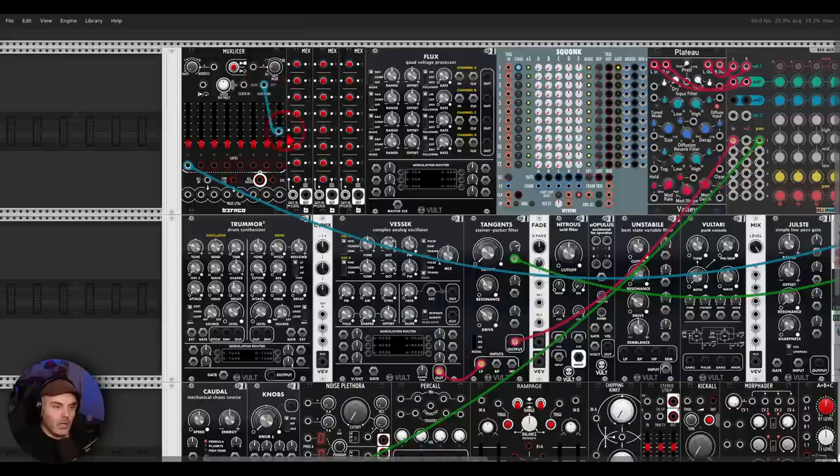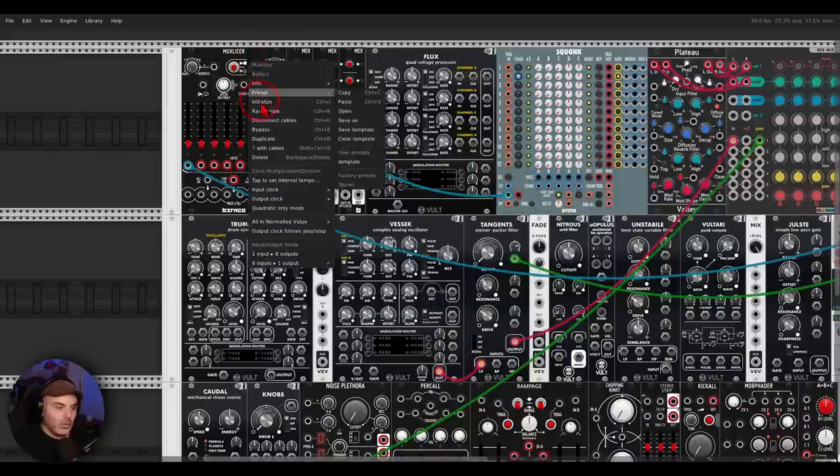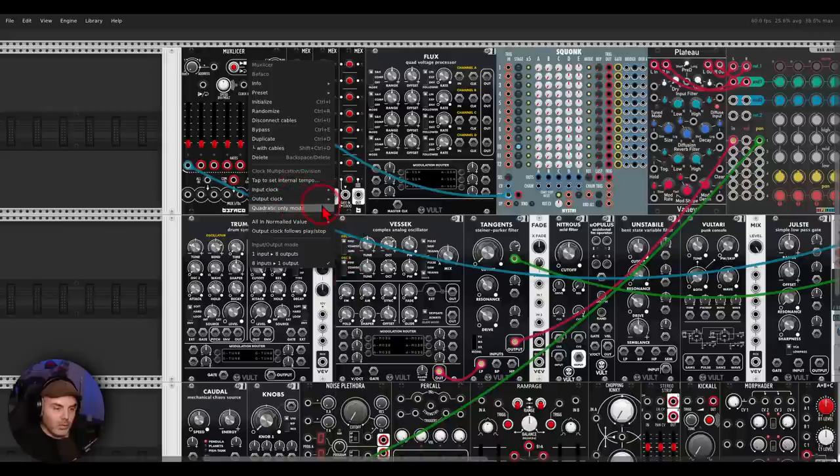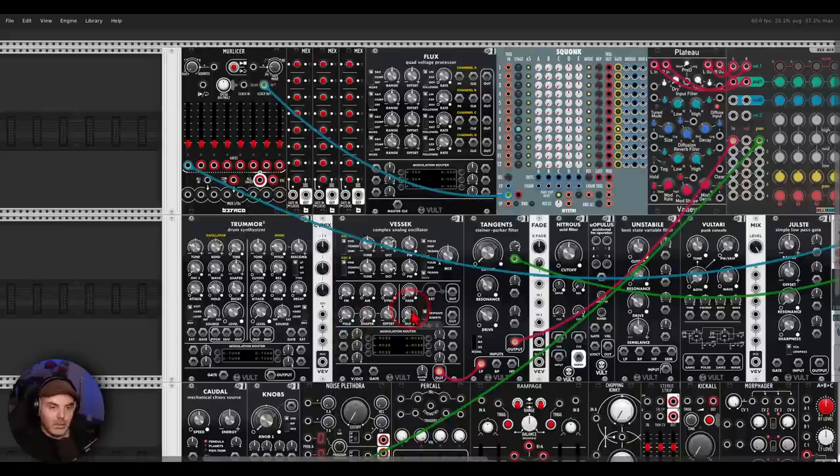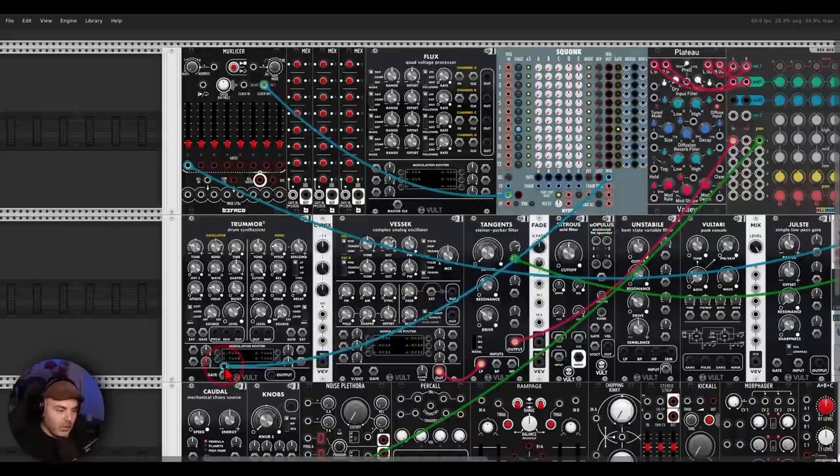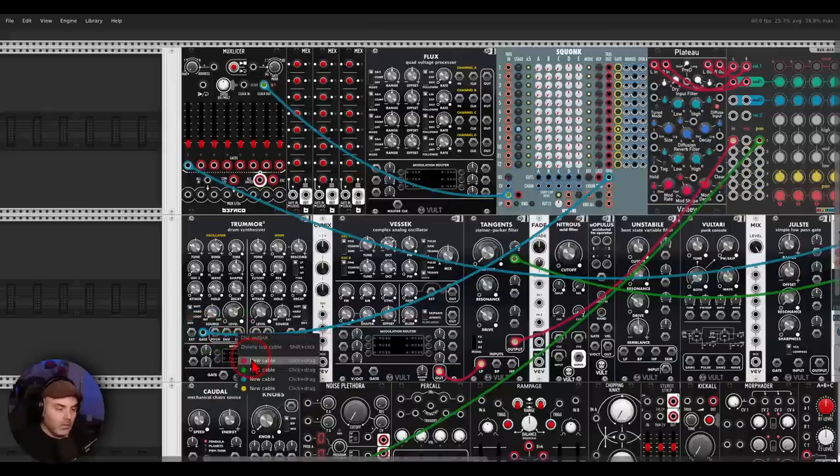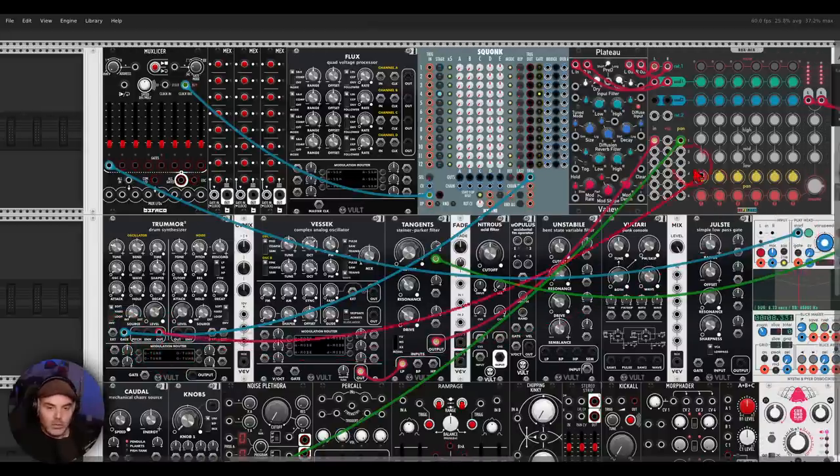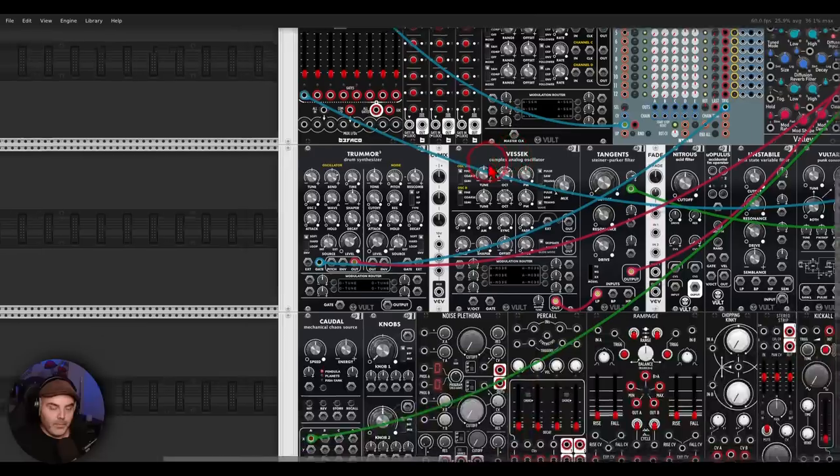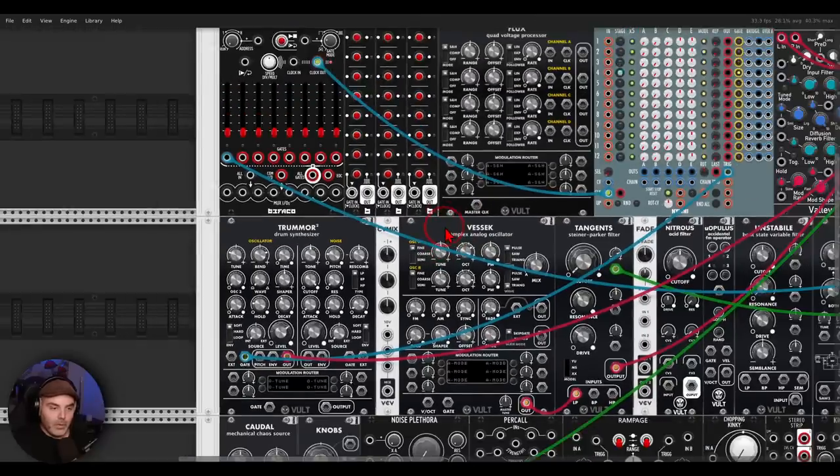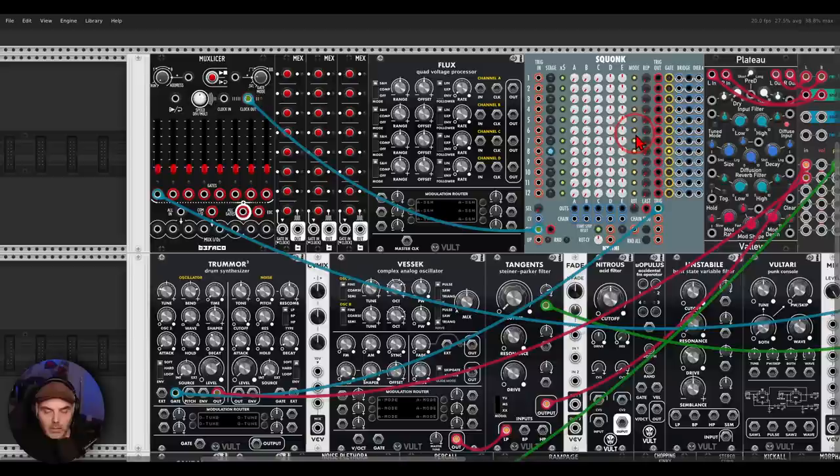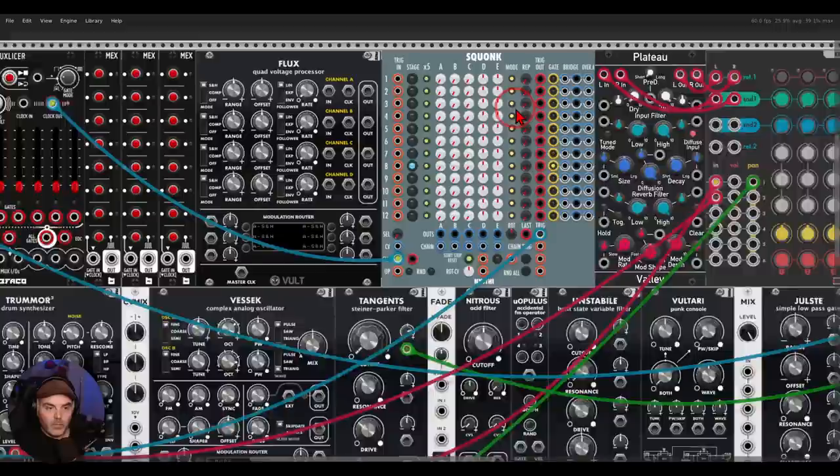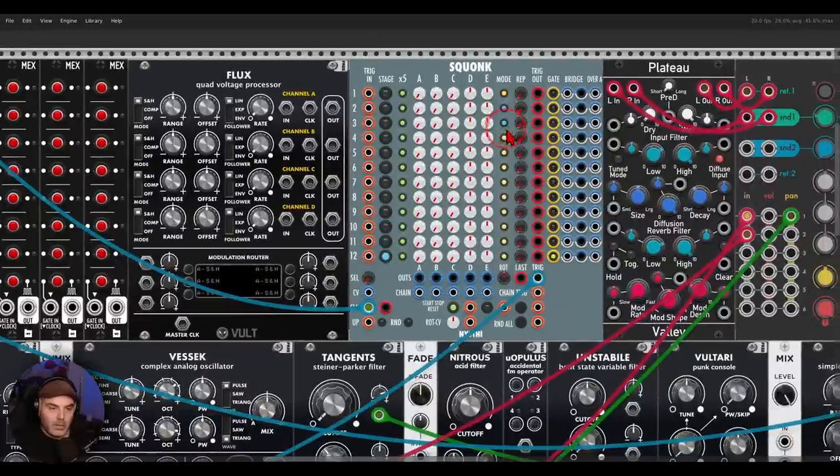Right, so now that we have this, let's add some rhythm. So I'm going to take the clock output from MaxSlicer and trigger Squonk. We can also multiply the clock, output clock, let's multiply it by two, let's say. Right, I will use the triggers to trigger the oscillator part on Tremor 2, and this will go to another channel on the mixer.